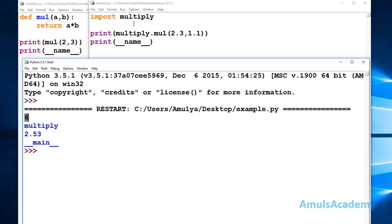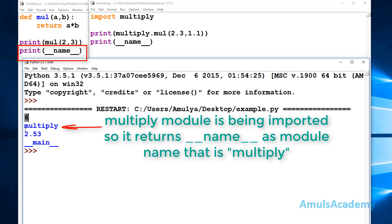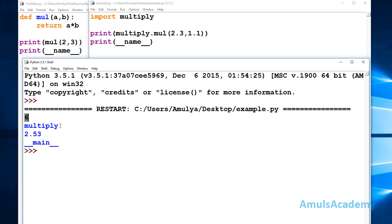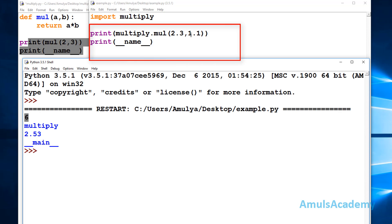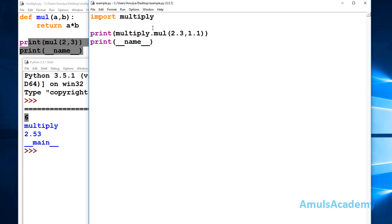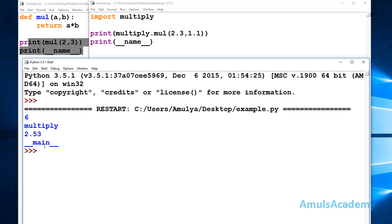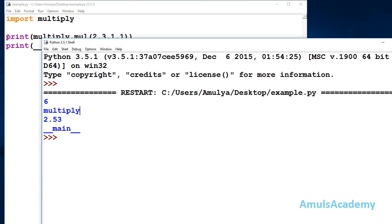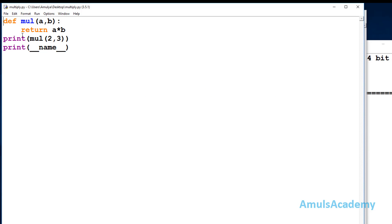When we import the multiply module, Python executes that file first — that's why we see 6 and 'multiply' at the beginning. As I mentioned, if a Python file is imported by another file, then __name__ is assigned the name of that module, which is 'multiply'. Next it executes the multiply of 2.3 and 1.1 giving 2.53. We then see the current program's __name__ as 'main' since it runs as the main program. But we don't want the output from the imported file — we only want the output of the current file.